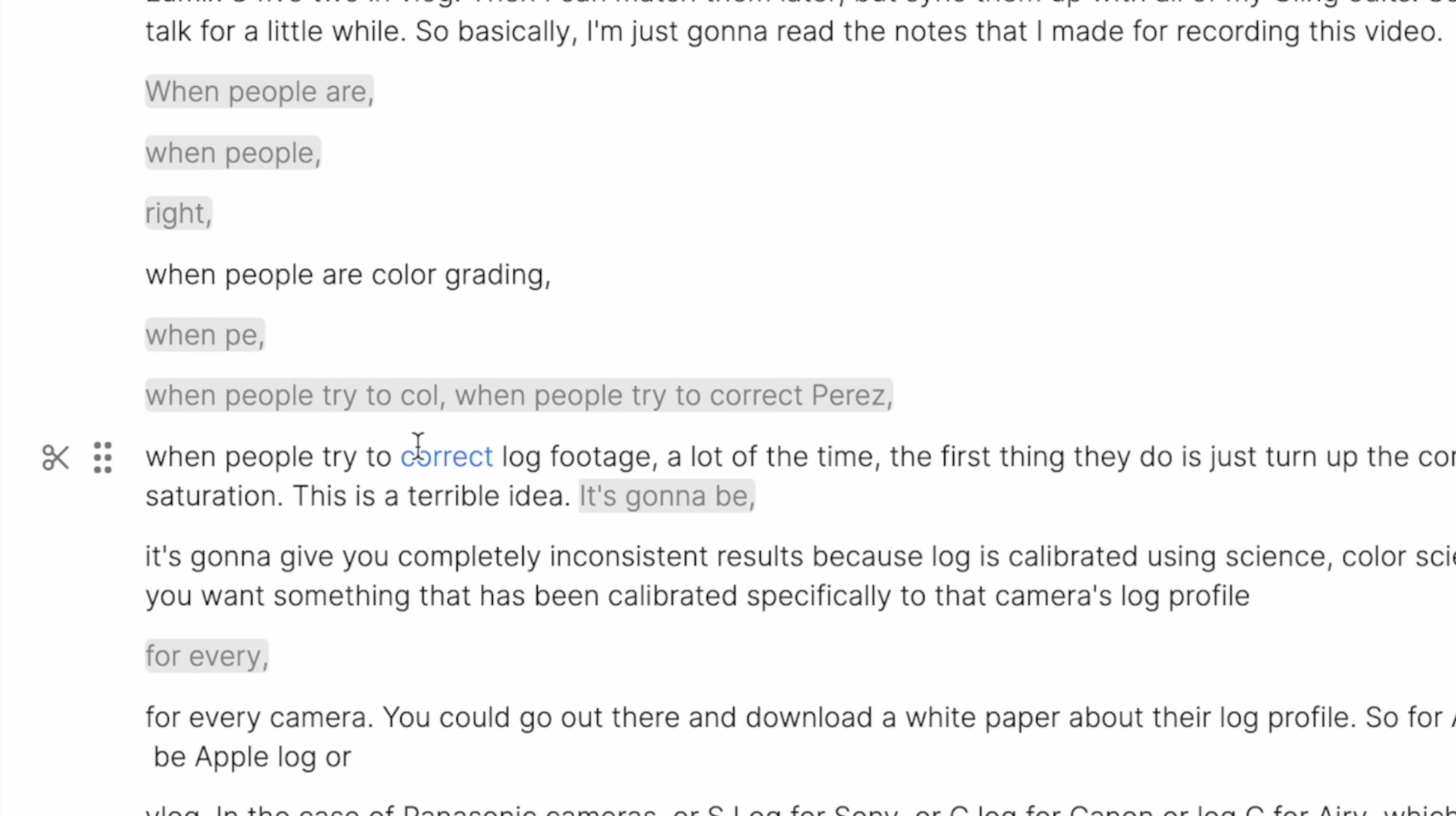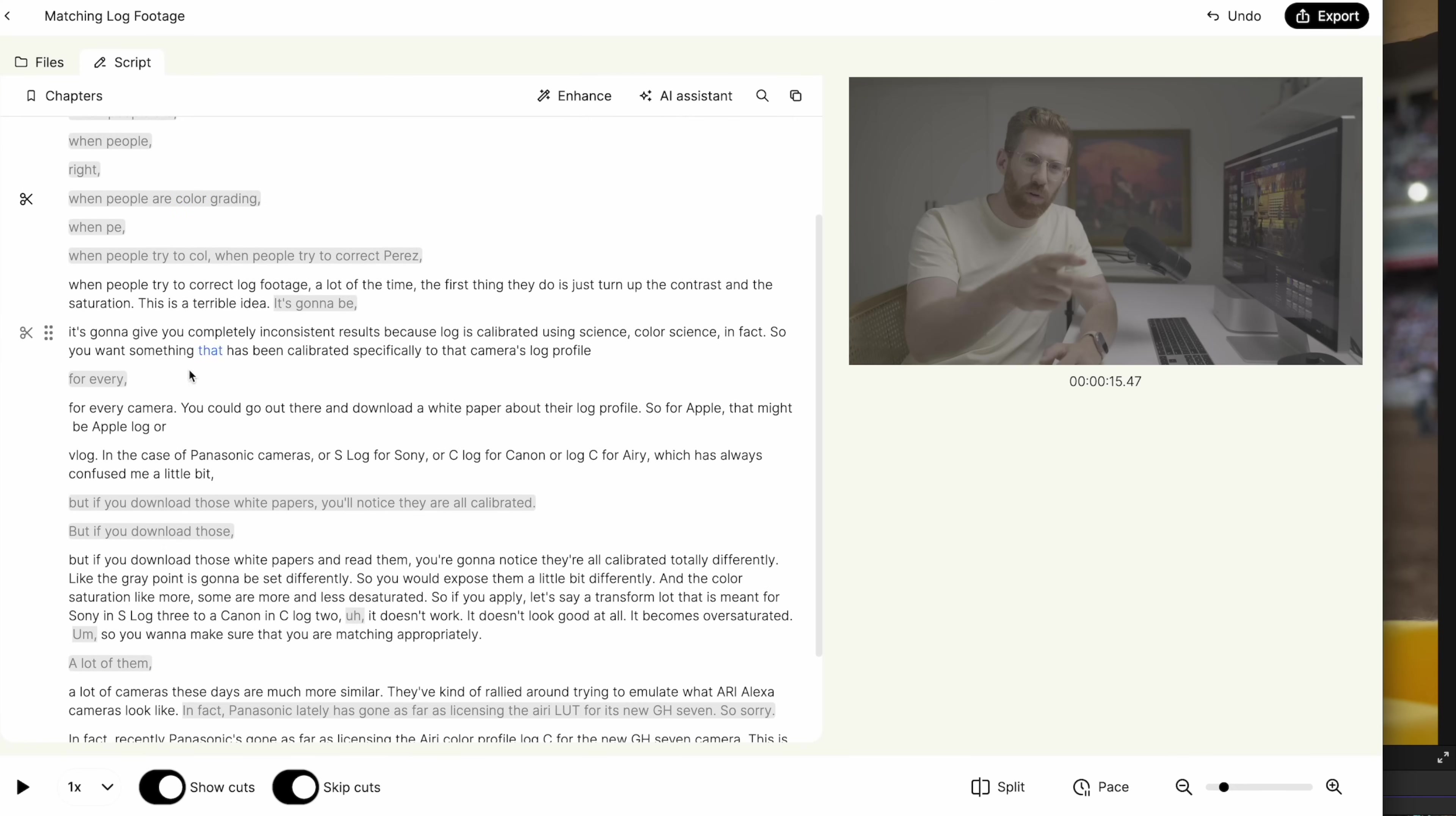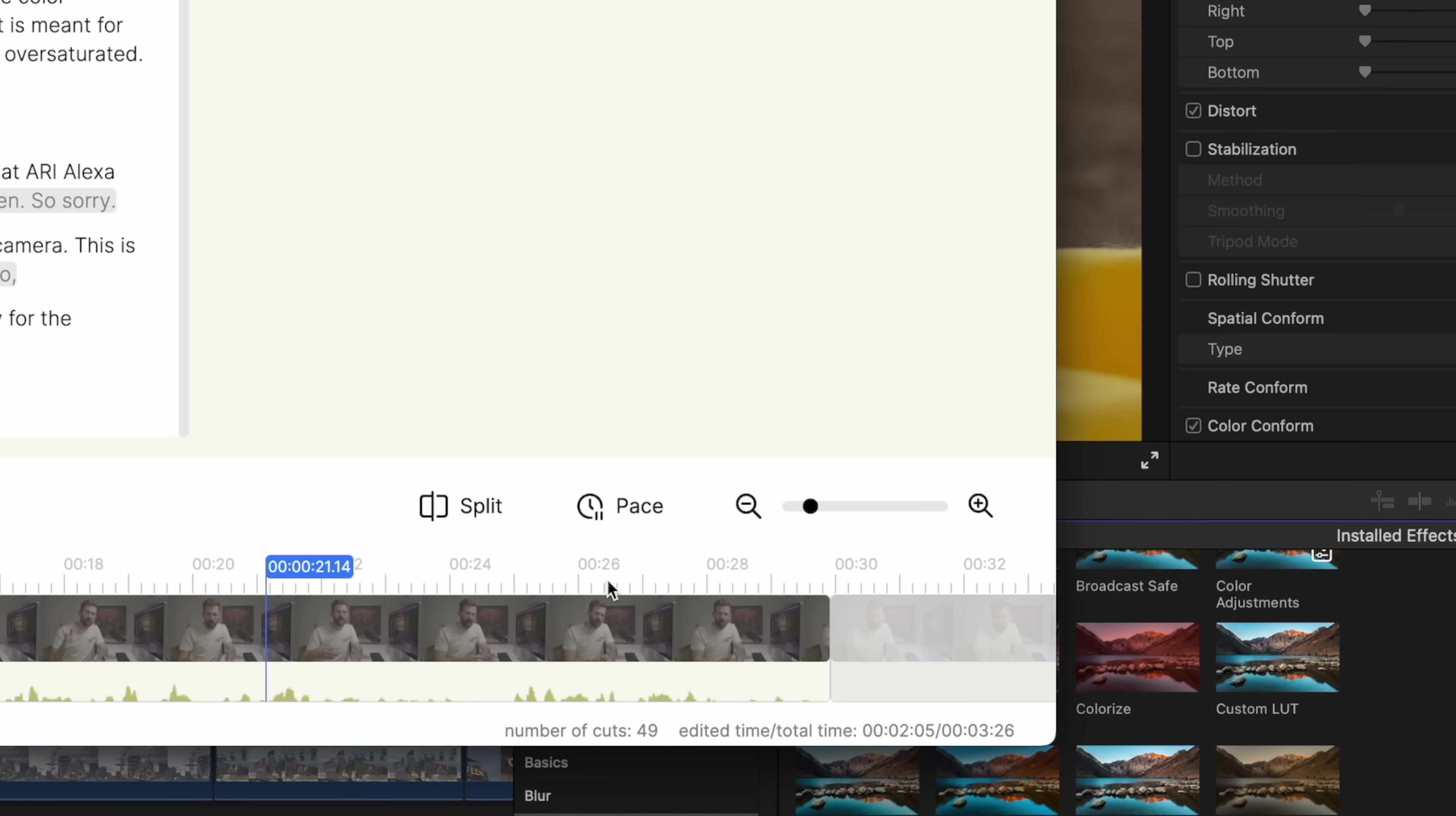It understands the context and it really gets things right a lot of the time. Now, the only step I need to do is I kind of proofread it and make sure that it's not screwing anything up. Like here, I changed my phrasing. I said, first, when people are color grading, then the next time I said, when people try to correct log footage, you didn't realize those were the same sentence. So I can just click this little cut and now I've removed that whole line and I just kind of proofread the whole thing. And then I'm ready to go.